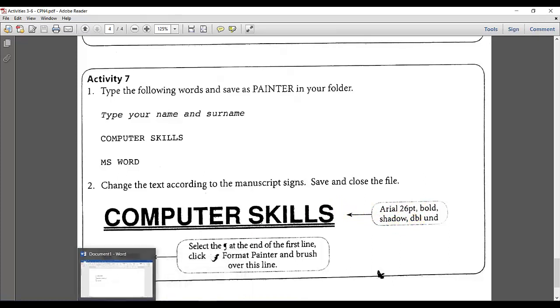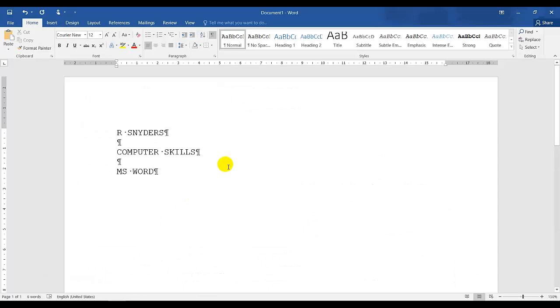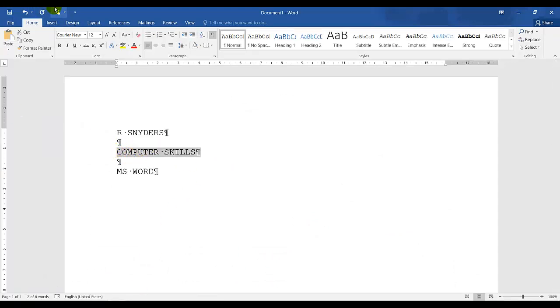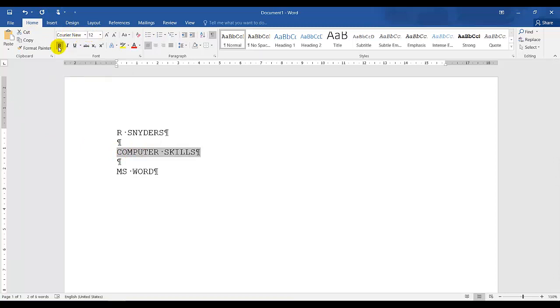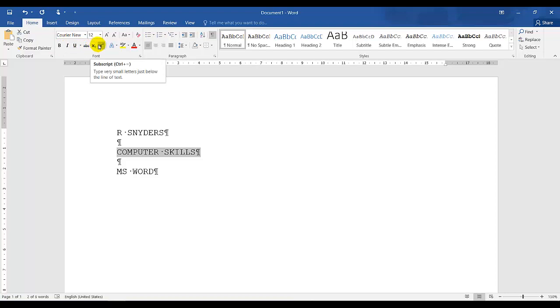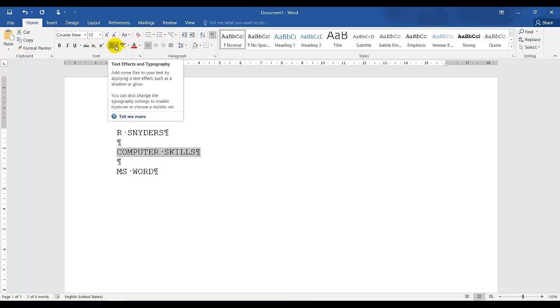Let's go back to my document. So I need to select the text. Now we all know that this is a font, bold, italic, underline. This is Strikethrough, subscript, superscript. And here we have our text effects.